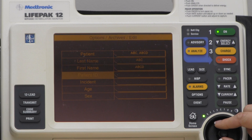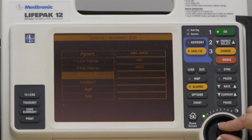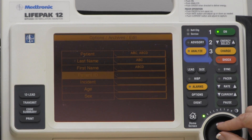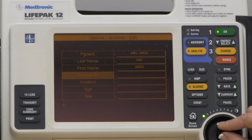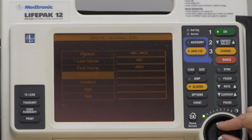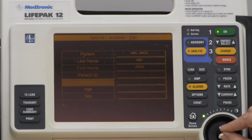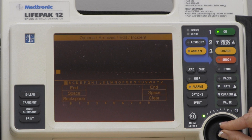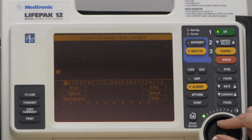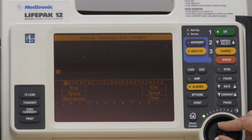If for some reason there is something already placed in the last and first name that's not correct, such as John Doe or Jane Doe, this would only be a rare occurrence, but you could go down to Incident and then put the last name and then the first name in that area.